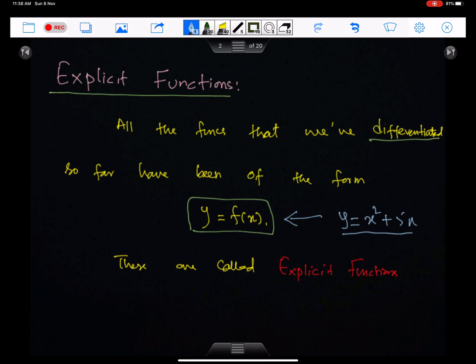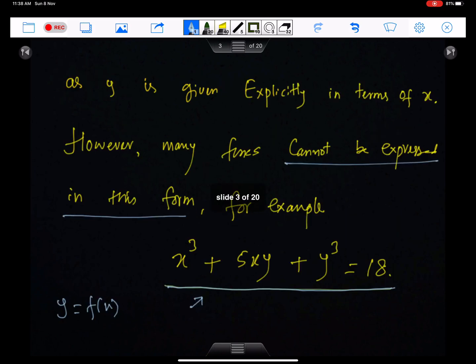Let's understand explicit functions first. All the functions we have differentiated so far have been of this form: y is equal to f(x). For example, y is equal to x squared plus 5x. In this equation, y is the subject of the equation. These are called explicit functions, as y is given explicitly in terms of x — meaning y is the subject of the equation.